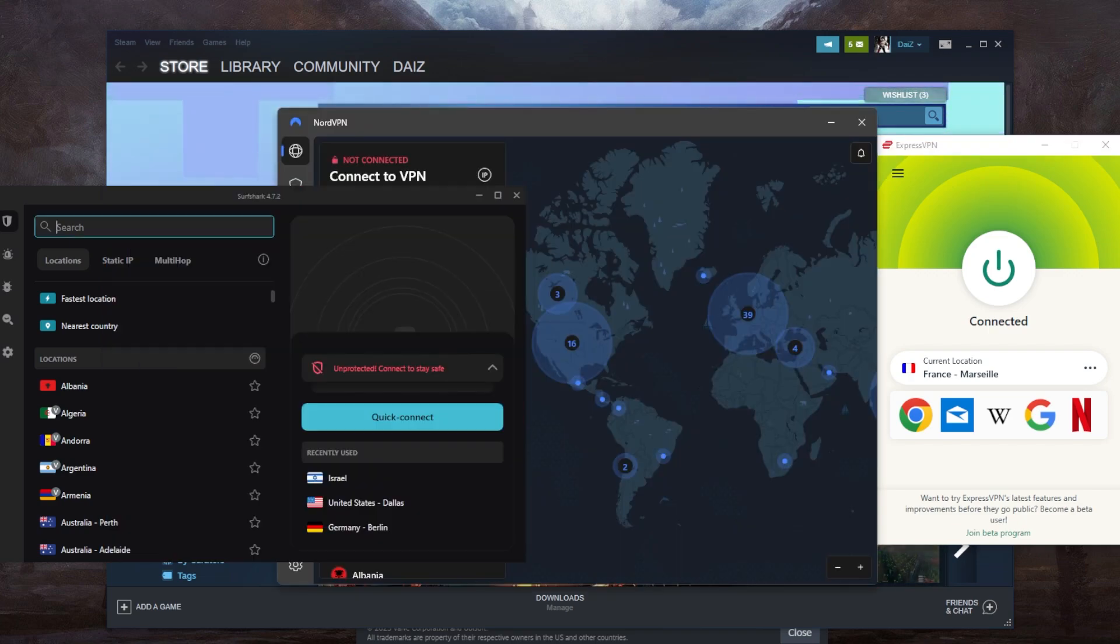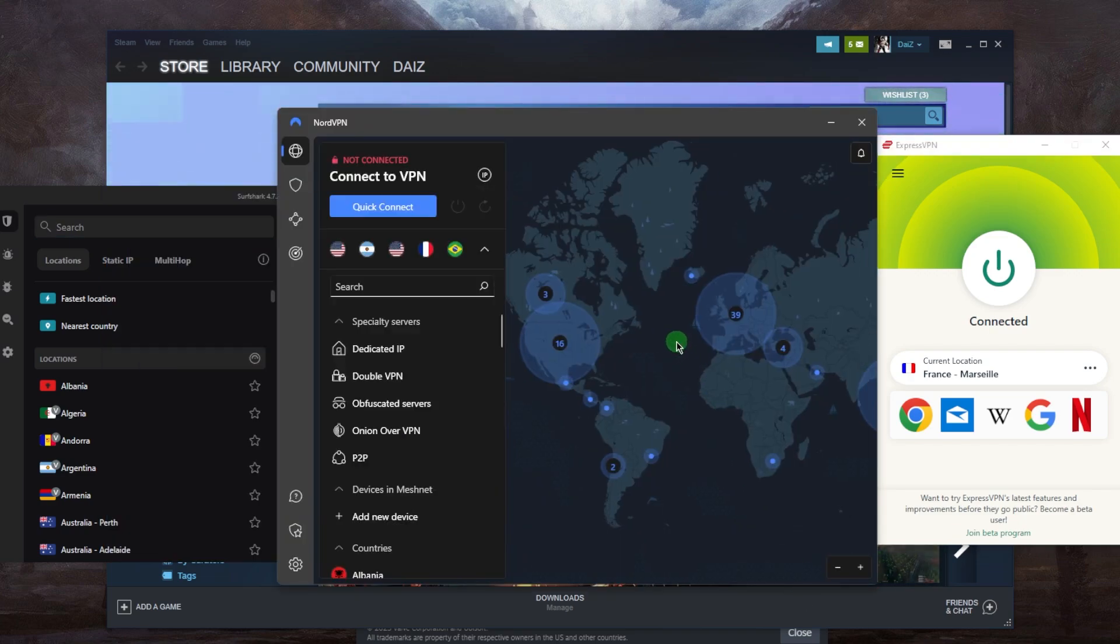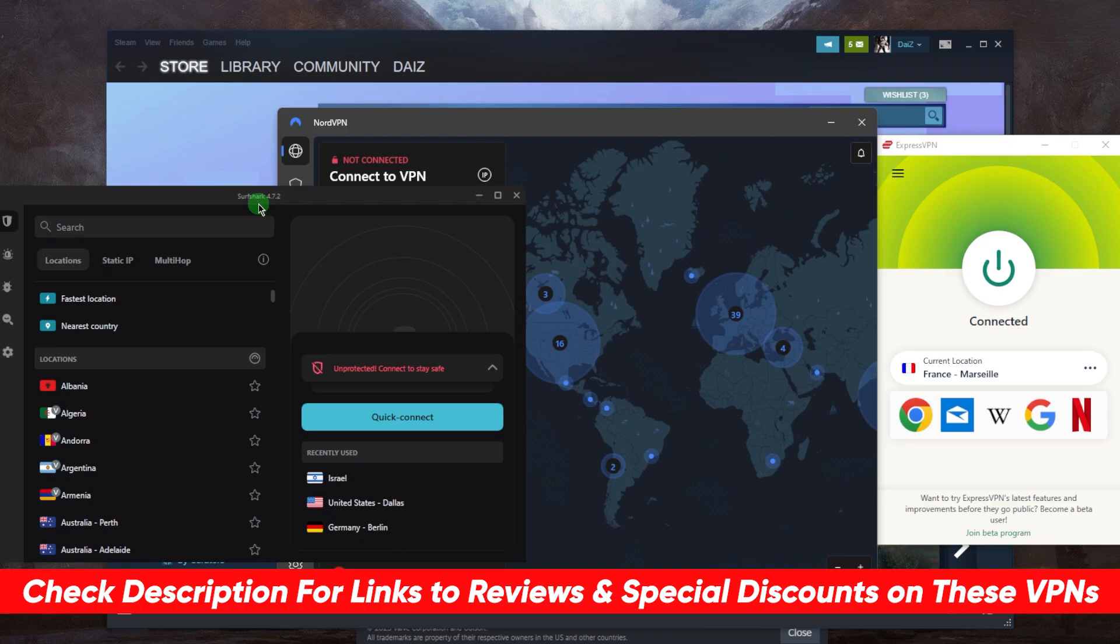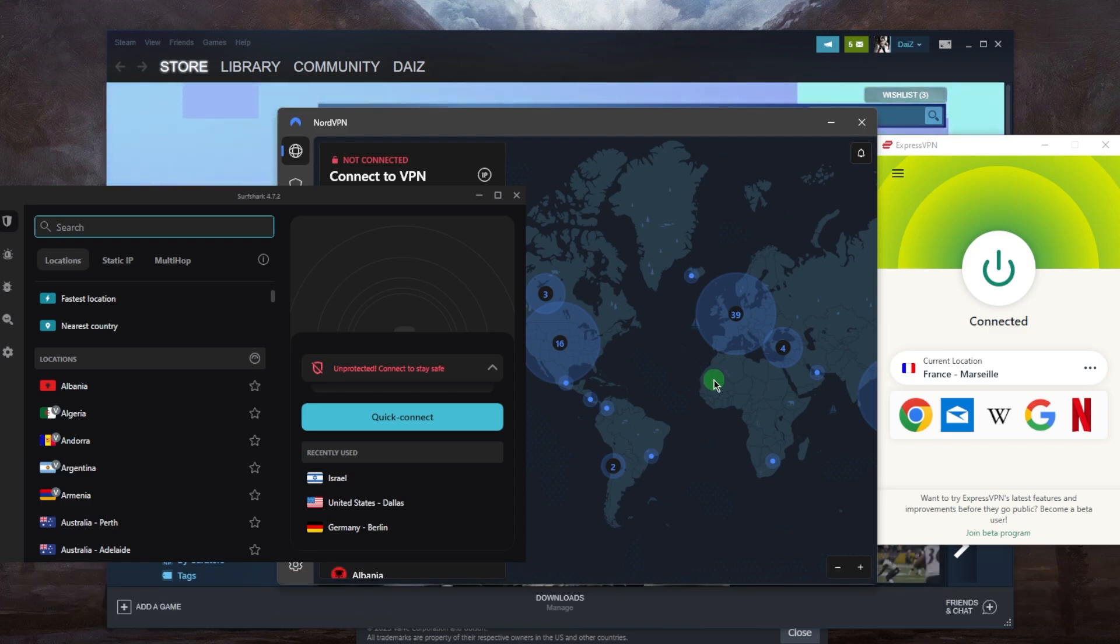If you're interested in any of these VPNs and would like to give them a try, you'll find links to pricing and discounts in the description below. They're all covered by a 30-day money-back guarantee in case it doesn't work for you or if you're not satisfied with the service for whatever reason. You'll also find full reviews.